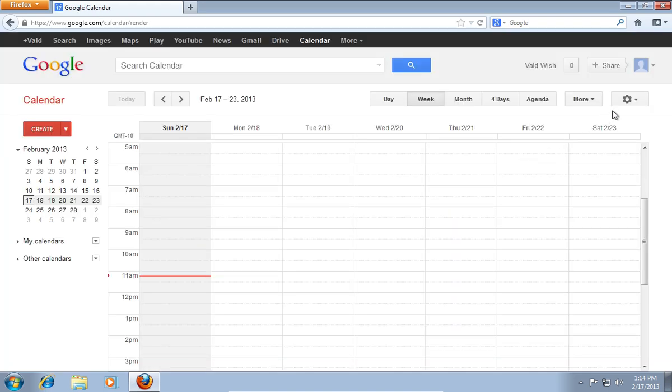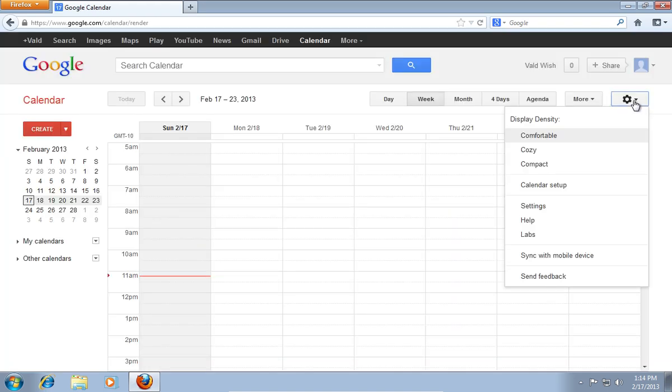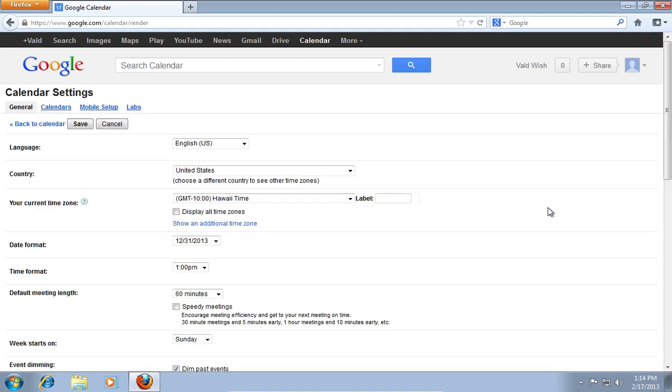On the next web page, press on the gear icon and choose Settings. On the following web page, click on Calendars.